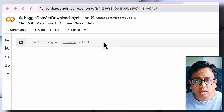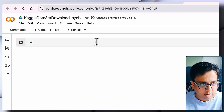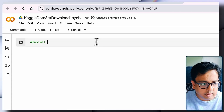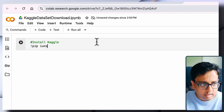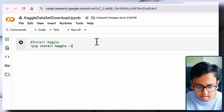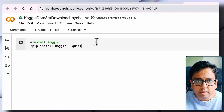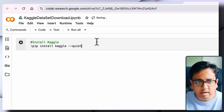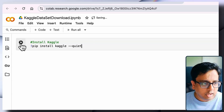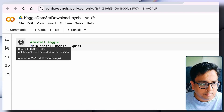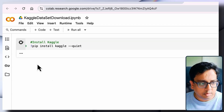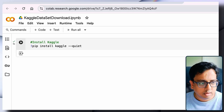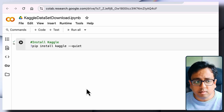The first thing I need to do is install Kaggle. The command for that is: pip install kaggle --quiet. I'm using the quiet parameter because I don't want all the log output printed in my window — I want Kaggle to be installed silently. To execute, click the play button. It will take a couple of minutes and show whether it was successful. We got a green tick, which means Kaggle has been installed correctly.